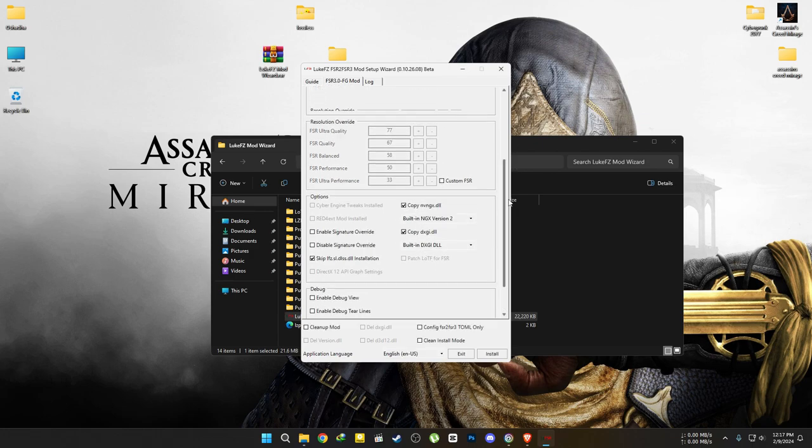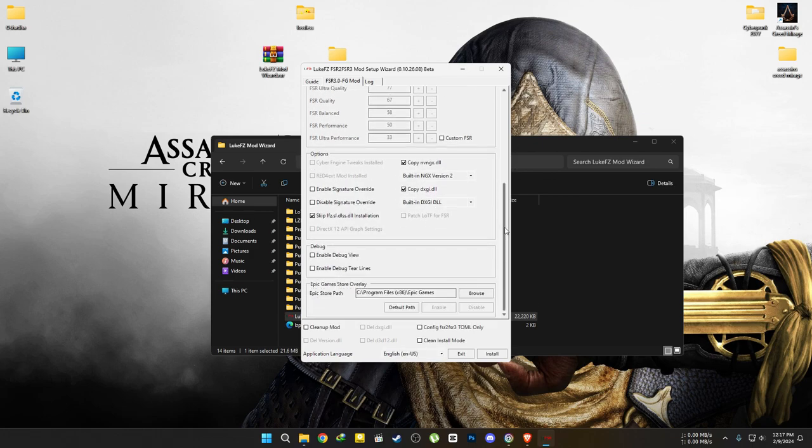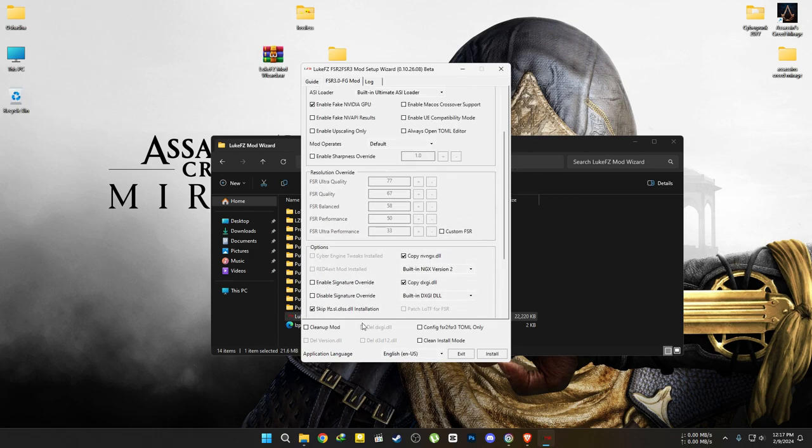If you want to uninstall the files, simply tick these options and hit uninstall. It's that easy.